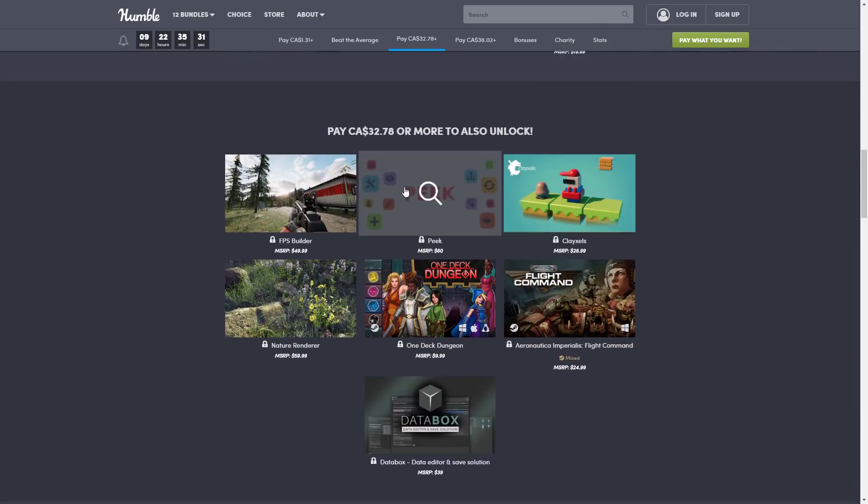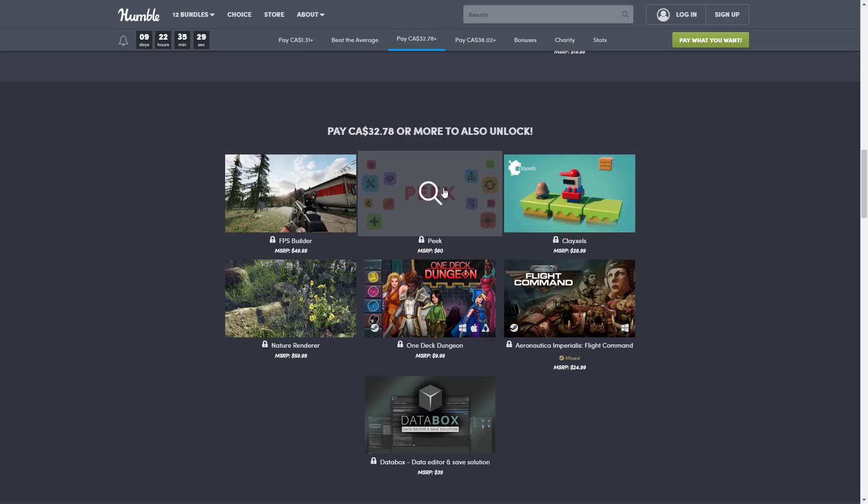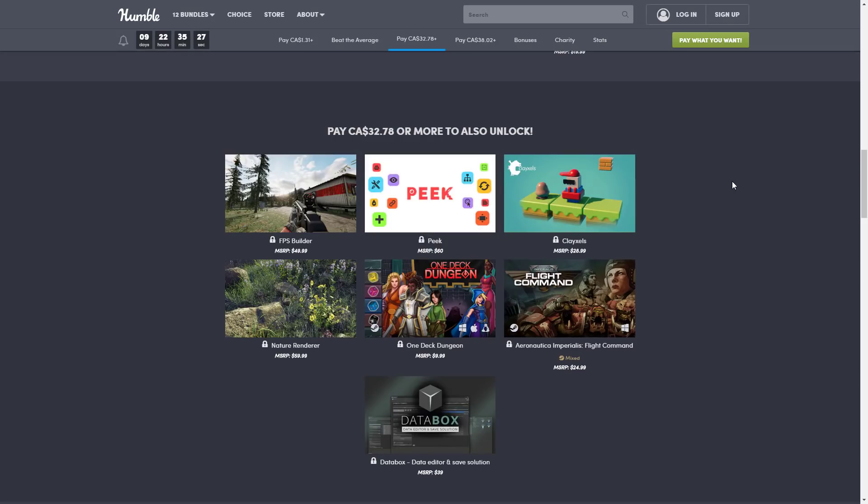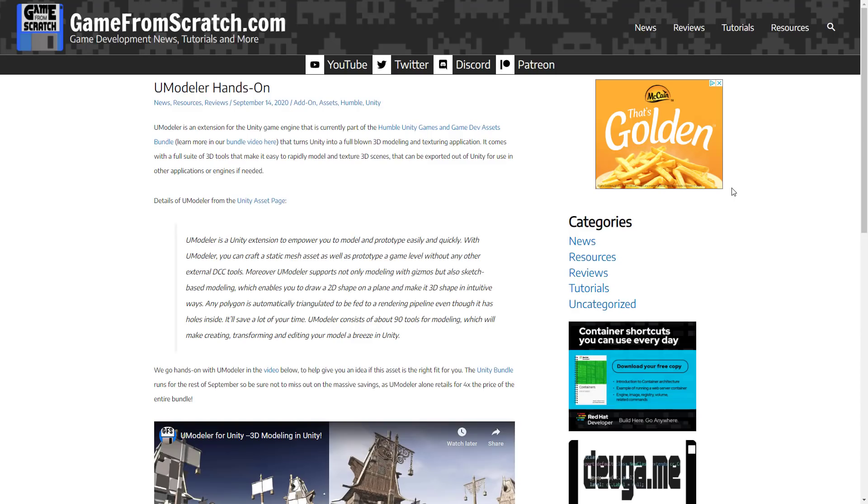The entire idea behind this is to go through the assets that show up in the Unity Game and Game Dev Assets Bundle. I will link the details down below. I covered this bundle in the past, and I've covered a couple of the assets in the past. So, what we are looking at today is this little unassuming one right here called Peek.